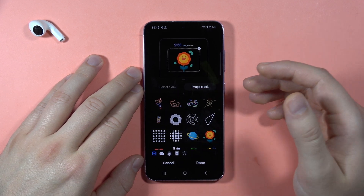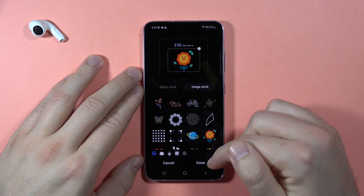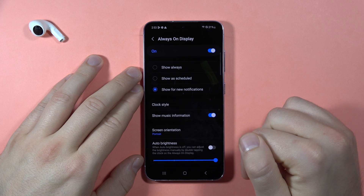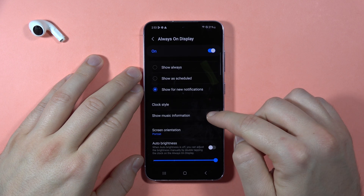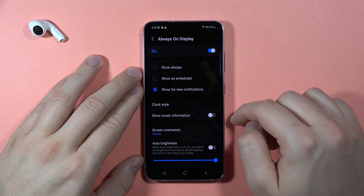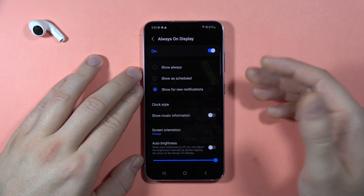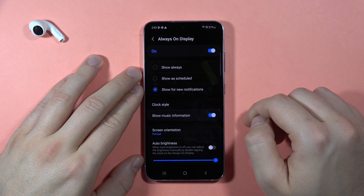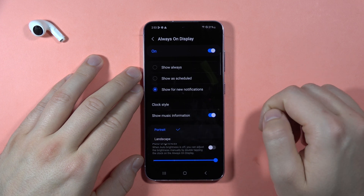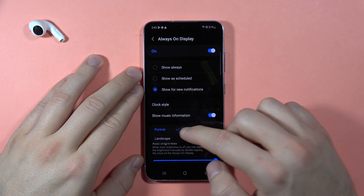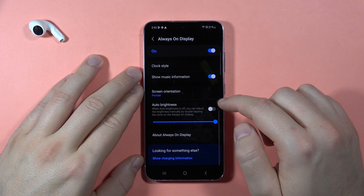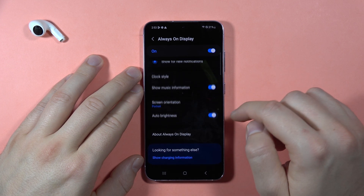You can set a Bitmoji, AR emoji, or stickers. Set it up however you like, click Done, and then you can also show or hide the music information and select the screen orientation.